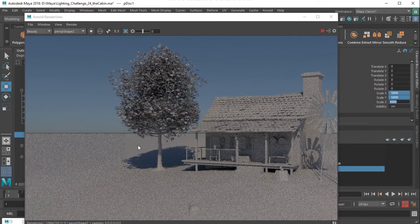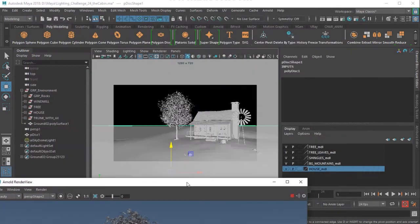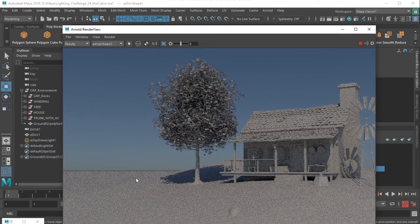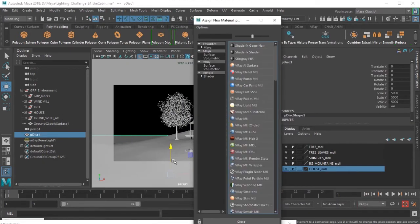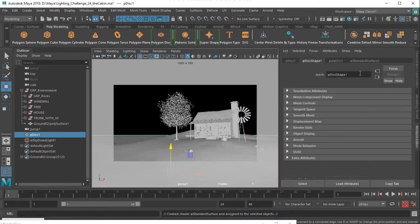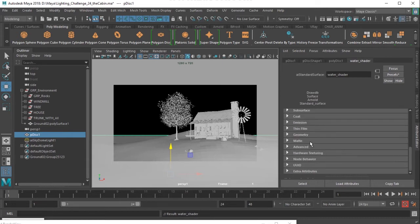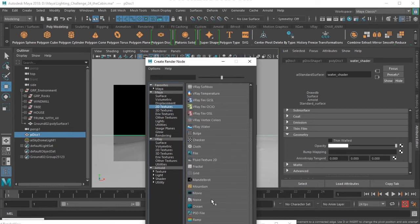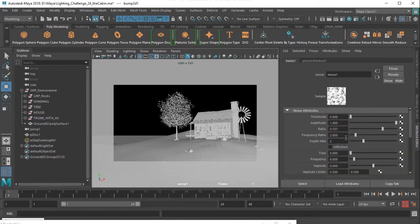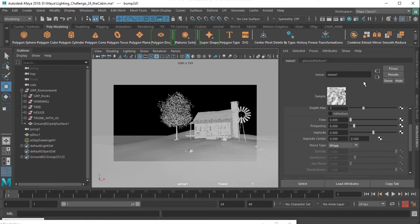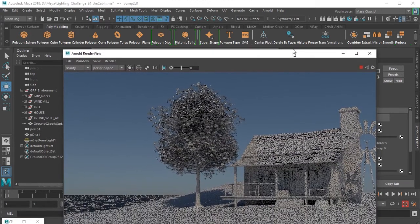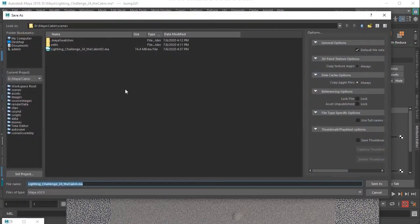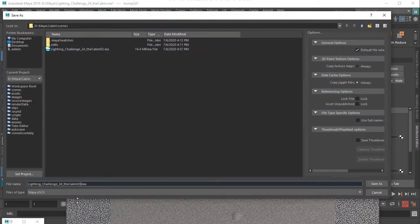So for the background what I really want is I select that ground plane and I'll just try to locate... Okay, I just want a little bit of water to be seen here. So select the ground plane here and I'll assign a new AI standard surface shader. I'll just name this as water shader. And I will choose this geometry section. In bump map I'll take a 2D texture and I'll be taking a noise texture there. And in the noise I would choose the type to wispy. And I'll repeat this 100 times. Okay I'll just pause this for a while. I'll just save the scene as number 3.